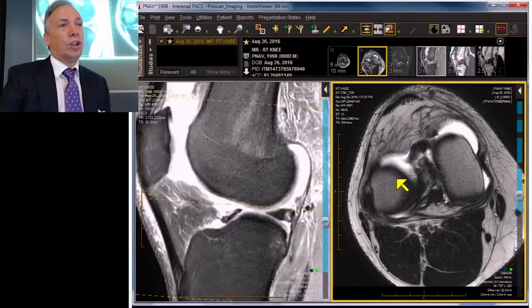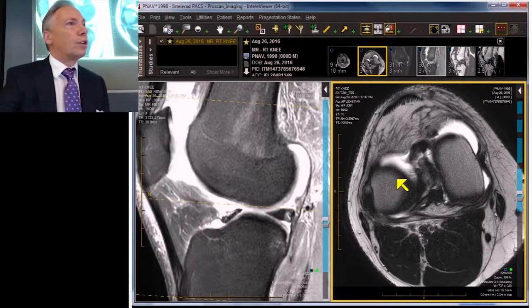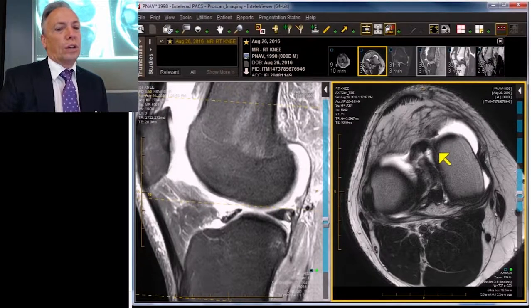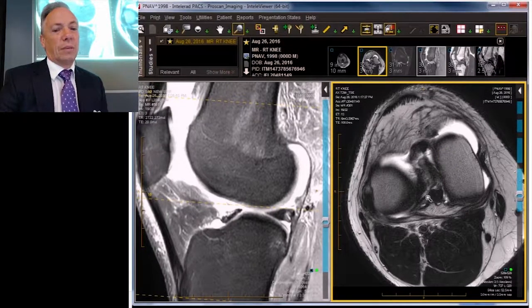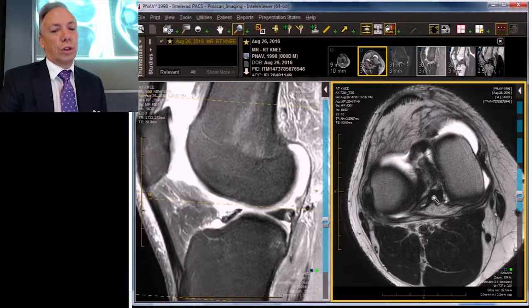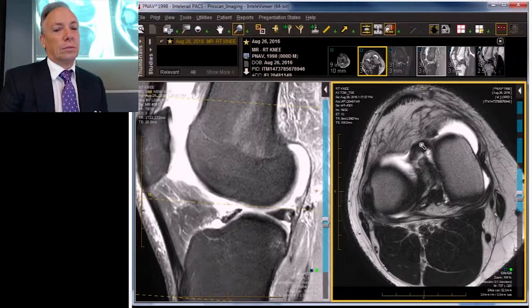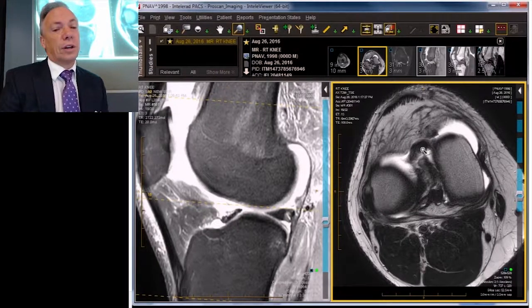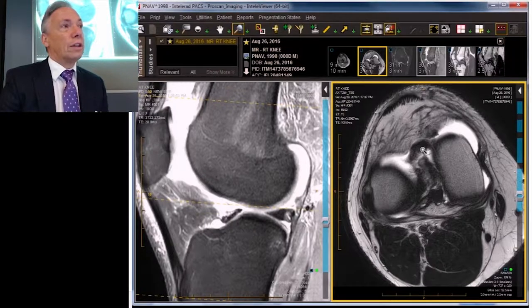This is a youngish man, not a juvenile. Let's take a quick look at the axial. Those of you that do quite a bit of MRI may notice there's an extra structure in here — not that one, that's the cruciate ligament — this one. What is that? It happens to be the anterior cruciate ligament that is fat and bloody and laying down anteriorly. That's not why we're here.